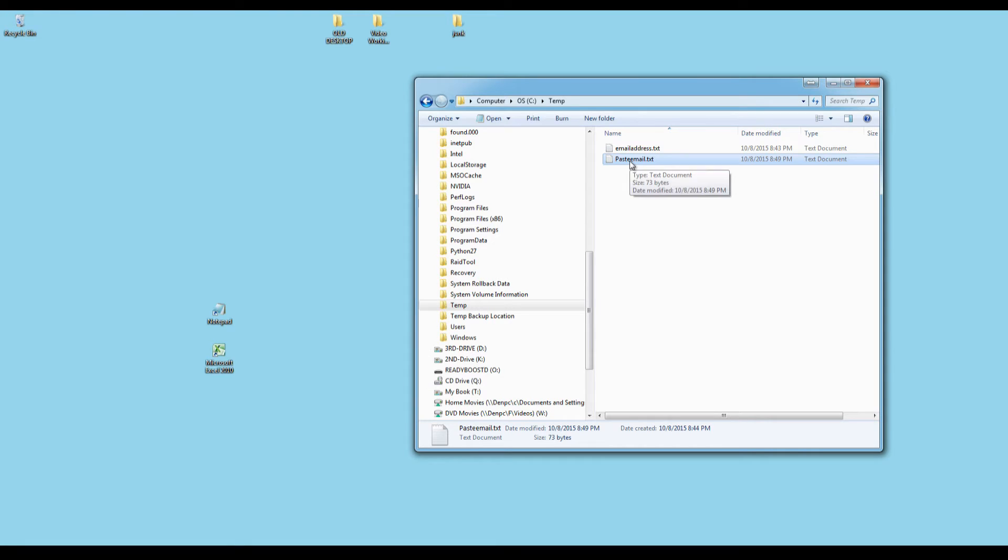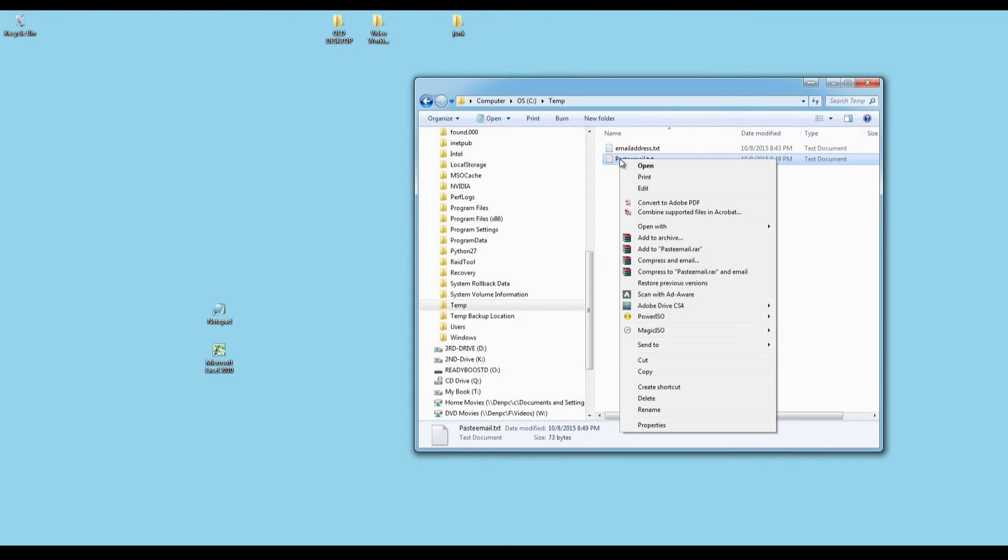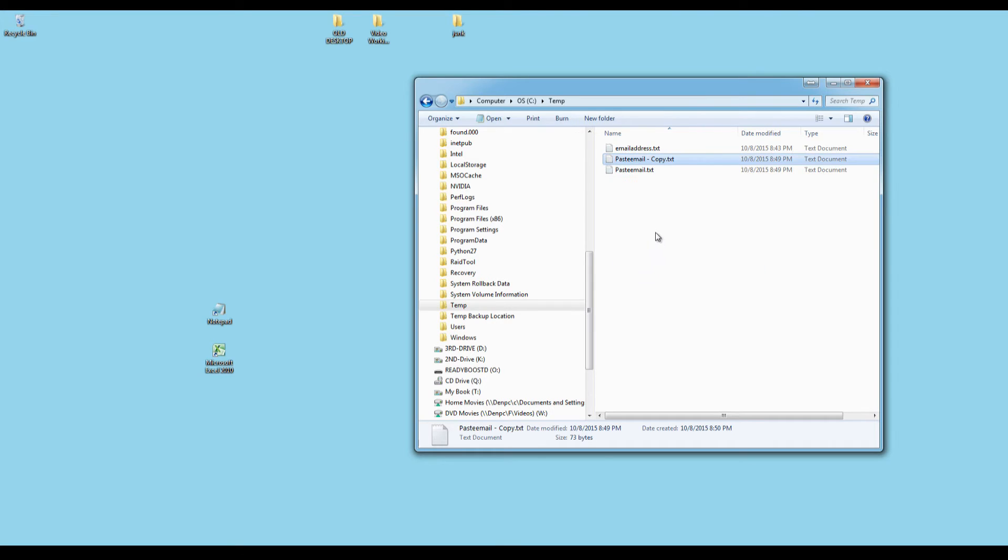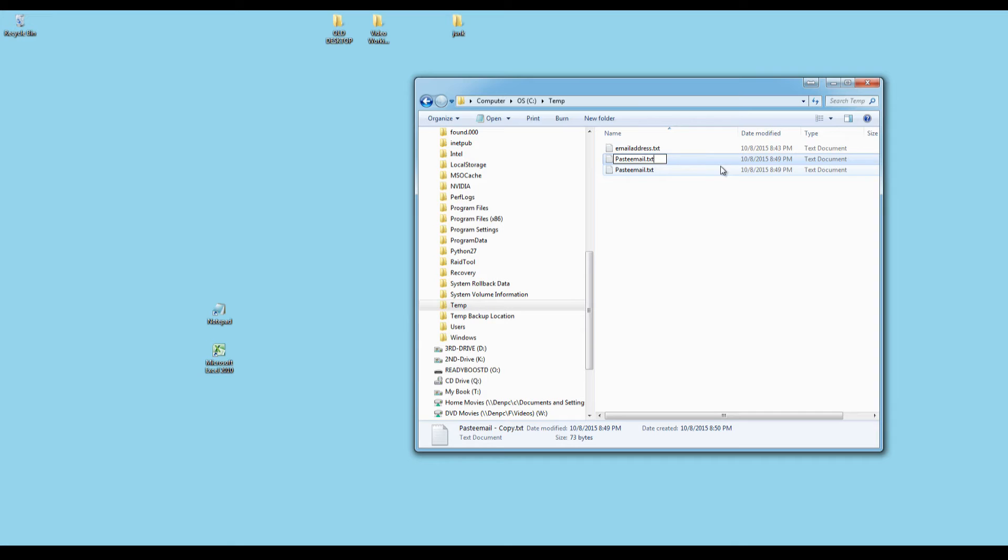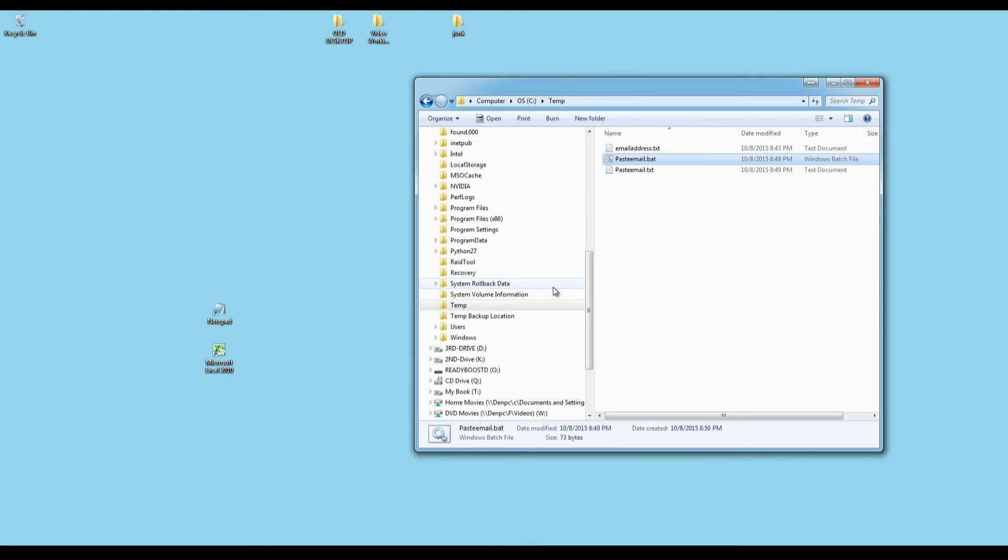Now, I'm going to change this file from a text file to a batch file. The file extension is going to be .bat instead of .txt. So, I'm going to copy, right click, and copy. I'm going to click anywhere here, and I'm going to right click and paste. And here's the copied file. I'm going to rename this. I'm going to give the same file name, but the extension I'm going to change from .txt to .bat. I'm going to press enter. Are you sure you want to change it? Click yes to that.